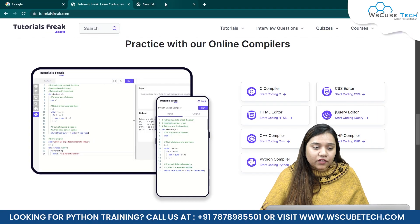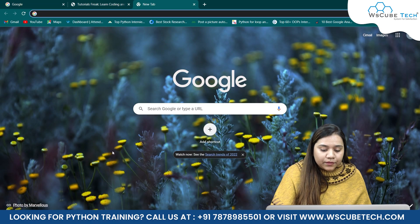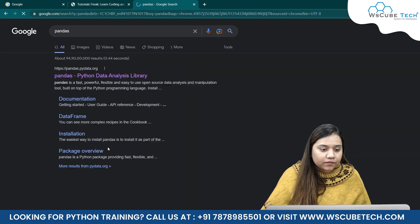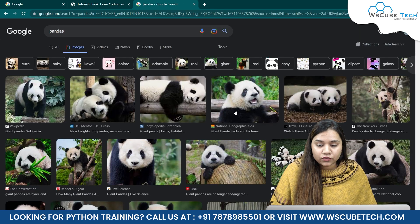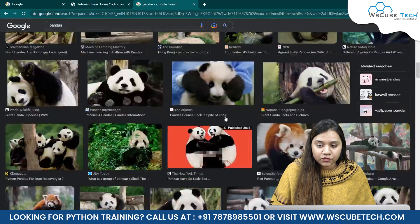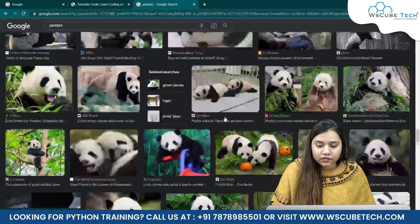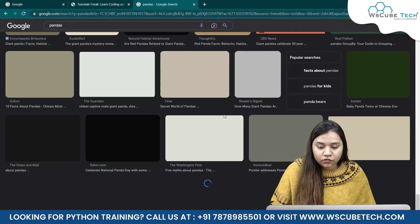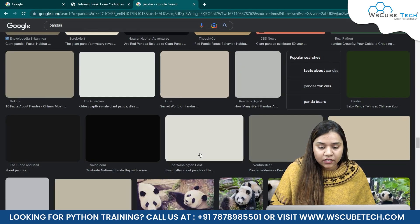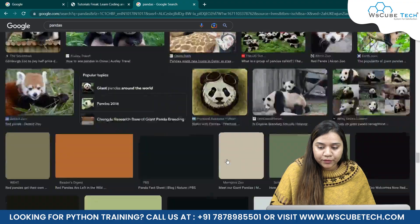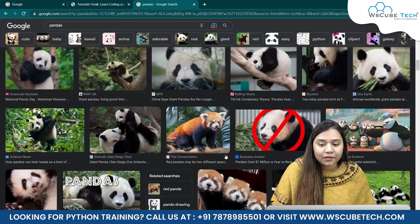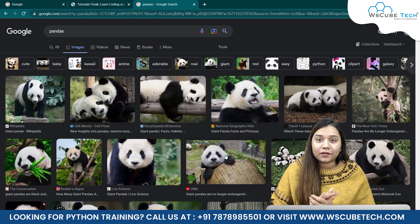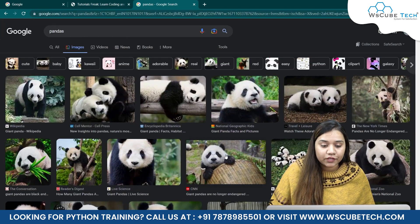I'll open my browser and search for anything — for example, let's say I'm searching for pandas and I'll go to the images section. Suppose I want to scroll this page, because as I scroll down it is loading more and more pictures, and as soon as I reach the bottom it loads even more. I'll be teaching you how to do this with Selenium in this video.